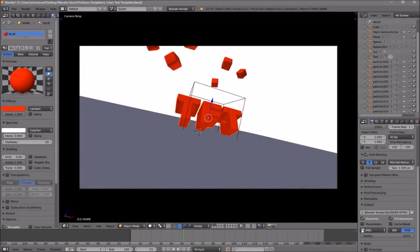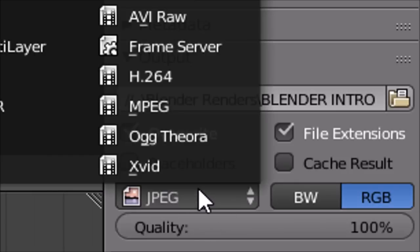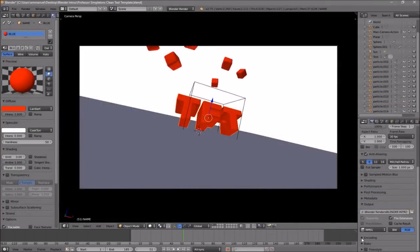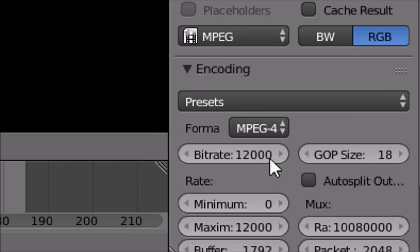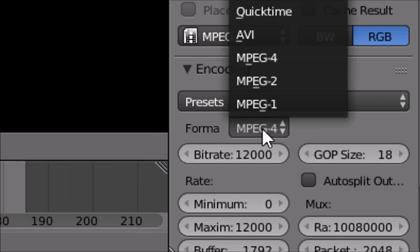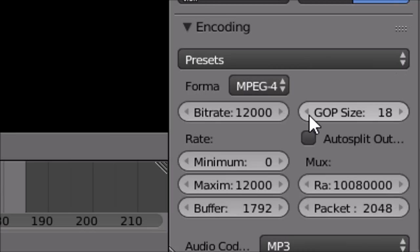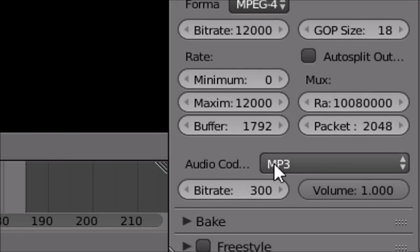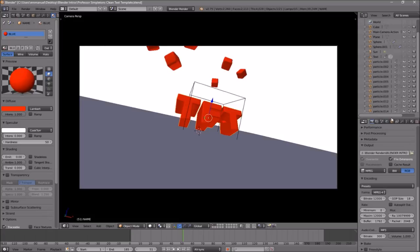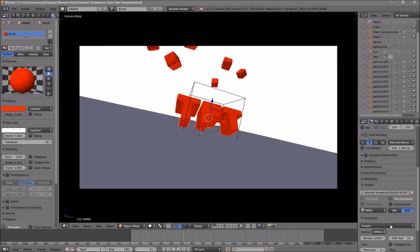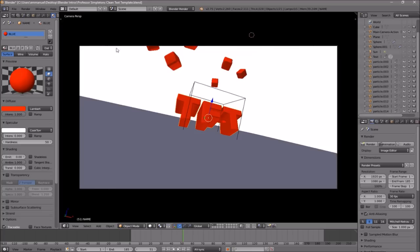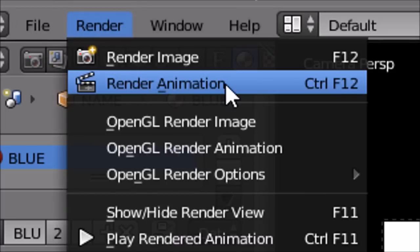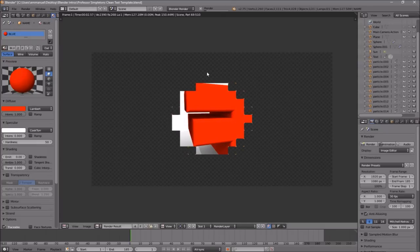Scroll down a little bit more and make sure the format is set to MPEG. Then scroll down and find the Encoding drop-down menu, select it, and make sure the format is MPEG-4. Scroll down a bit more and make sure the audio codec is MP3. Once all settings are confirmed, you can either scroll up and click the Render Animation button, or go to Render then Render Animation — and now your animation will start to render.